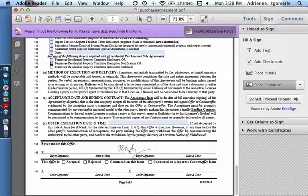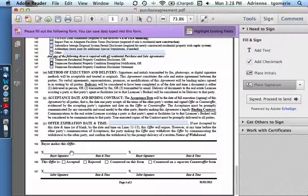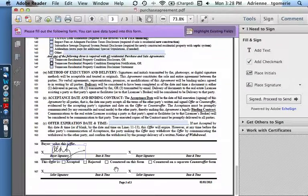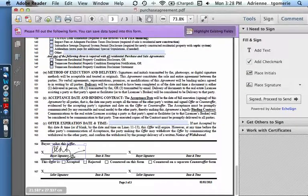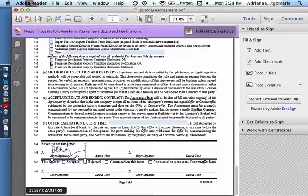Now do you see how my pointer is turned into a signature? And I can click to place it. It has nice transparency so you can see the lines underneath it.